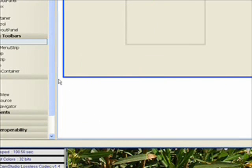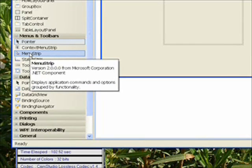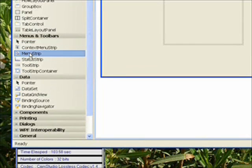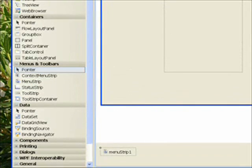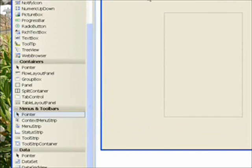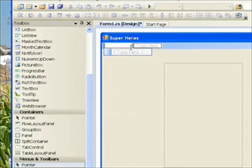I'll put another menu strip on here. We'll go up to where it says 'type here,' click on it, and name the menu item 'Select Superhero.'